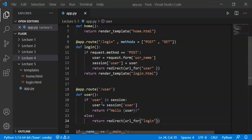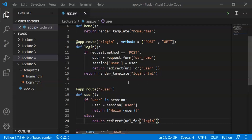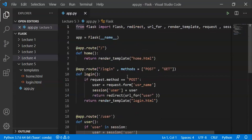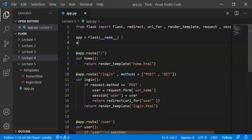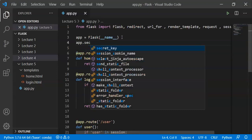Take the login function to check and display the name. We use the secret key for the session.